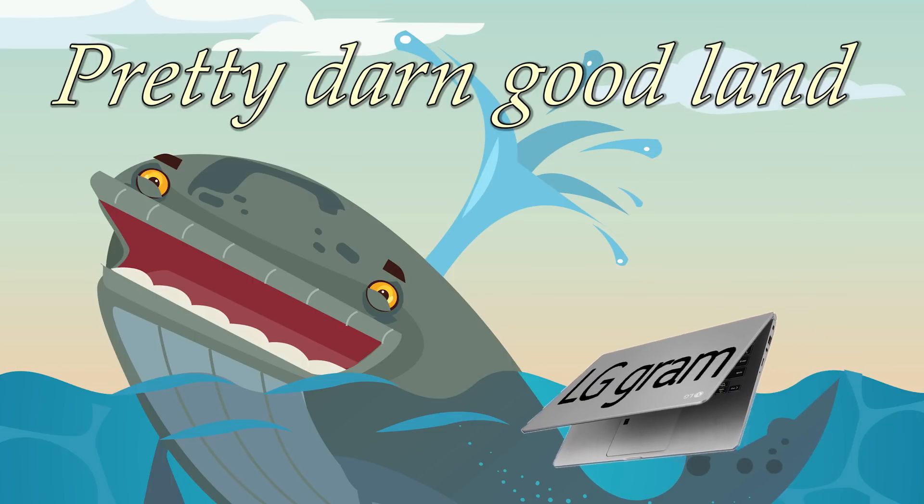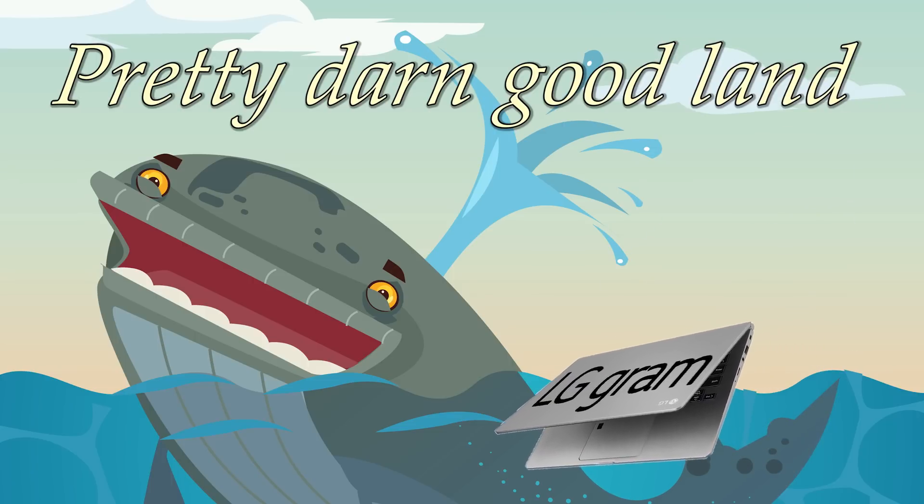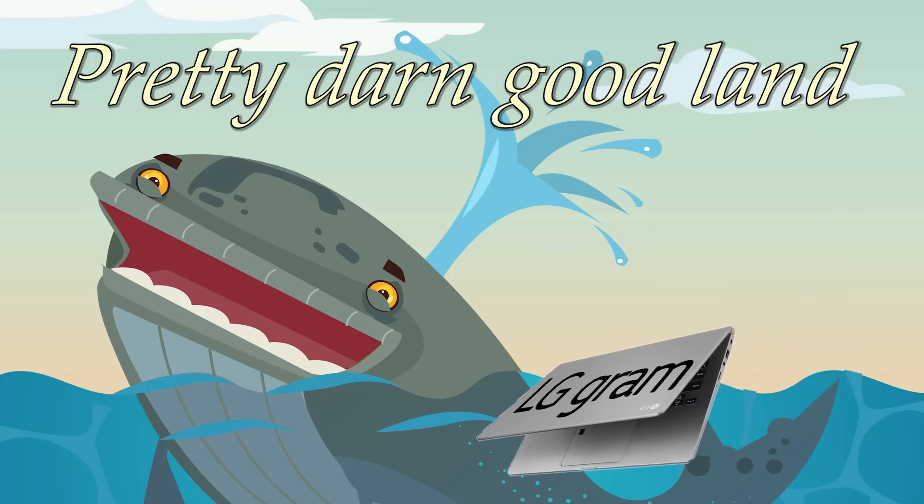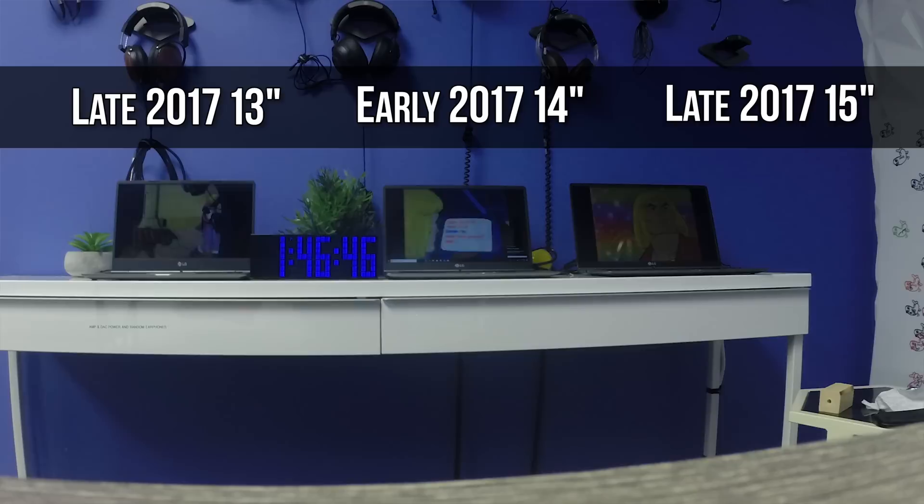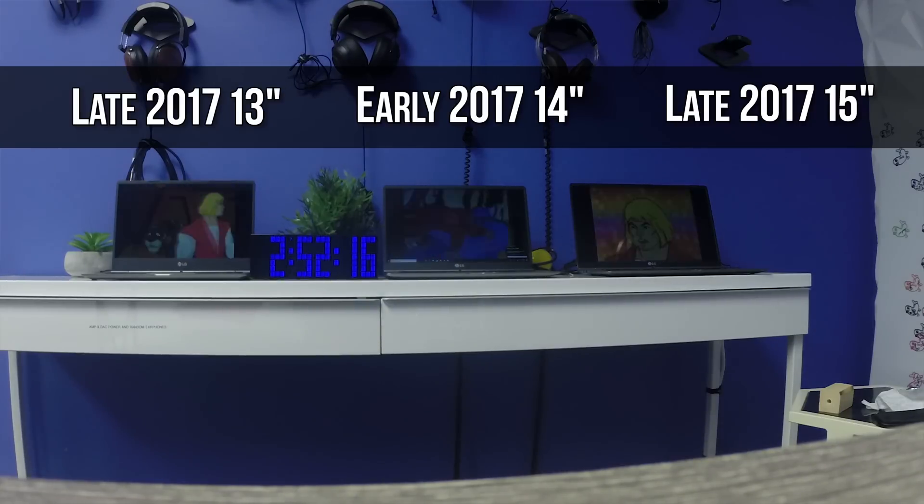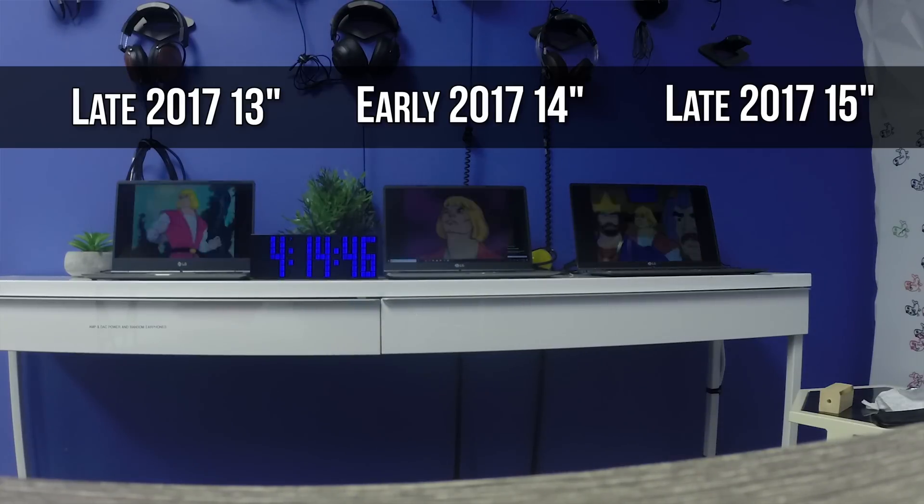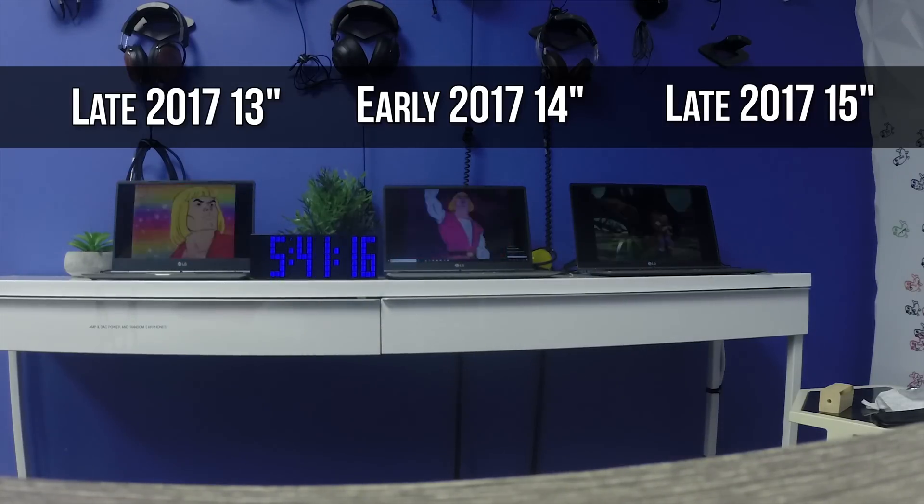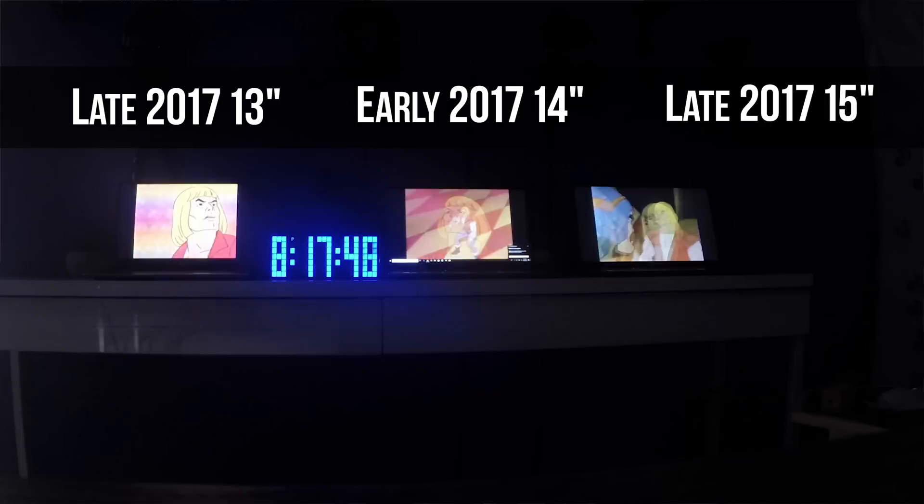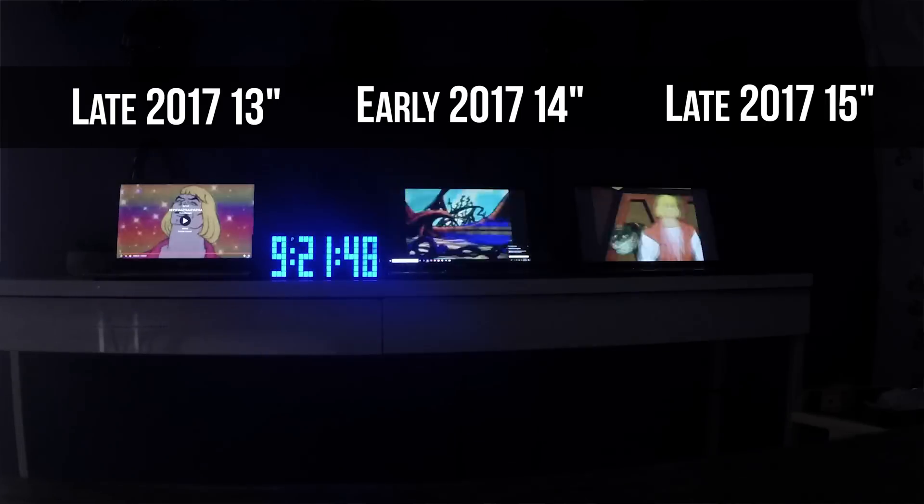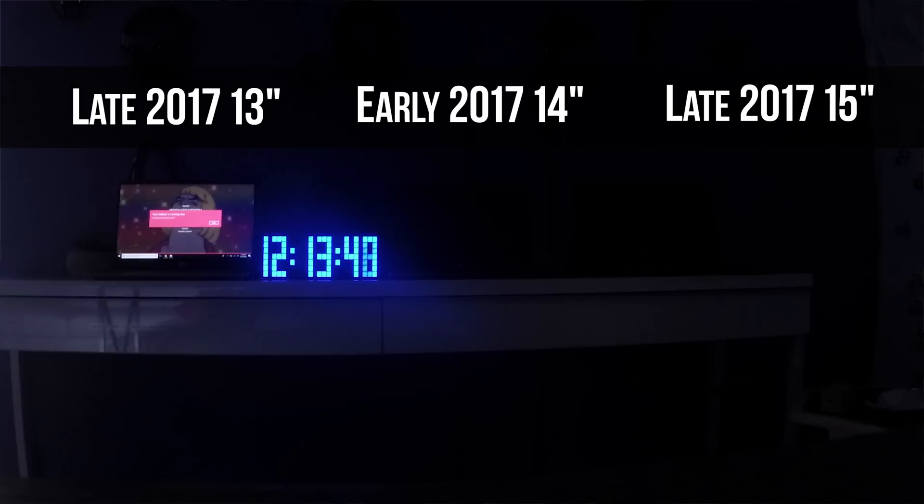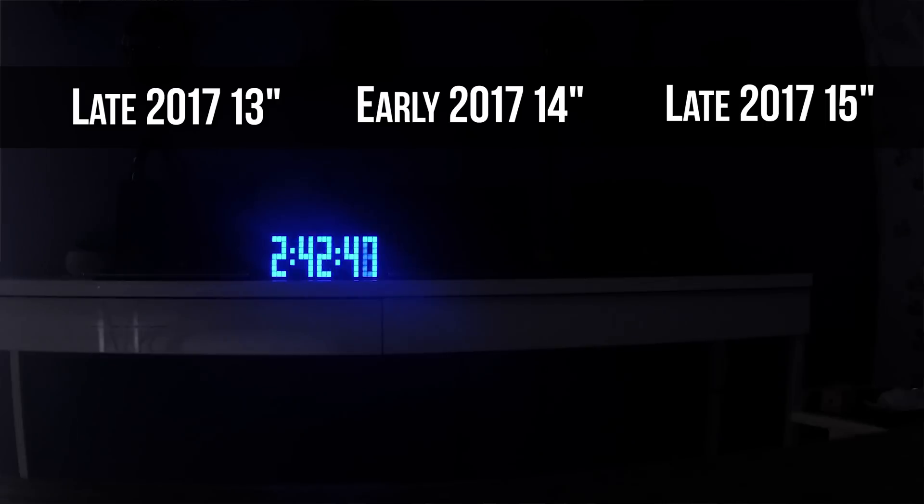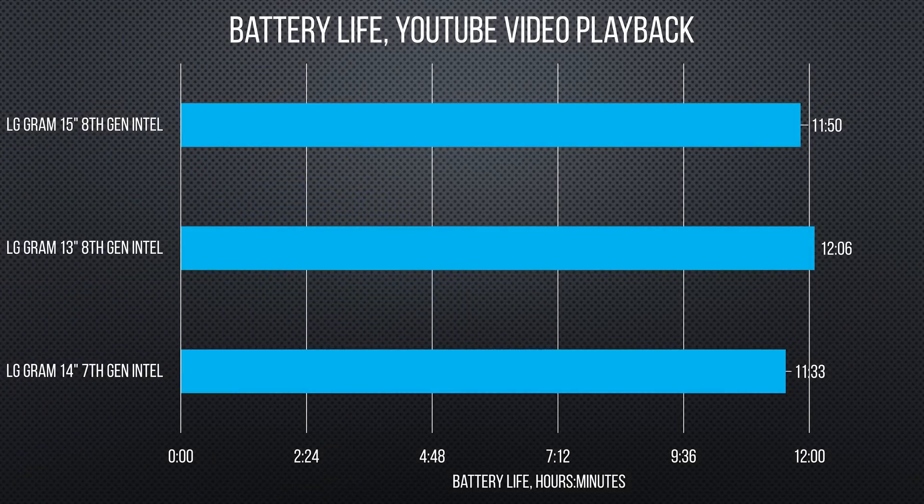What isn't taken into account here though, is that during those 7 hours and 20 minutes, the new Gram was getting a lot more work done. So this is cool. If you take the same non-intensive task, like watching a video or editing a Word document, the new Gram actually outperforms the old version.